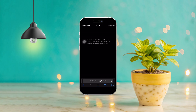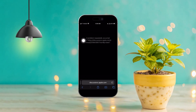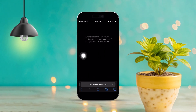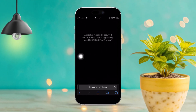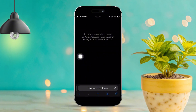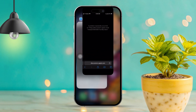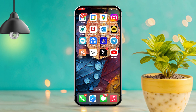Hey there! If you run into the 'problem repeatedly occurred' error in Safari on your iPhone, I totally get how annoying that can be. This issue usually pops up due to software bugs, network hiccups, or even some corrupted data. But don't worry, I've got some steps that will help you troubleshoot and fix this pesky problem. So let's dive right into it.